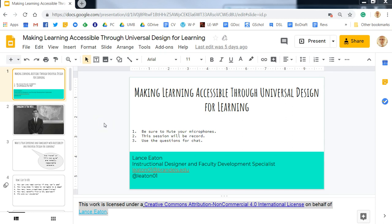In this short video we're going to show you how to turn on the live captioning within Google Slides. This is extremely helpful, especially if you're doing a webinar and want to make sure that people can access what it is that you're saying.